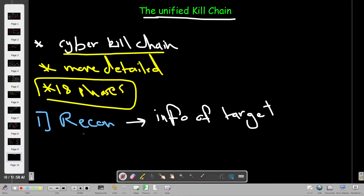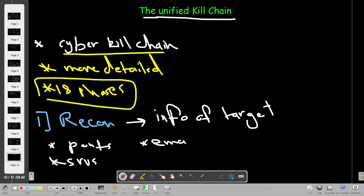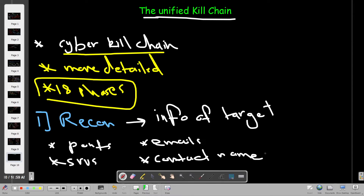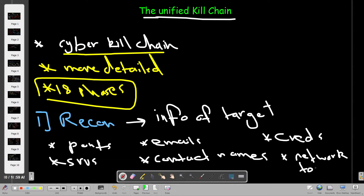The information gathered during reconnaissance includes open ports, services running on the target, emails, contact names, credentials, and network topologies. From a security perspective, studying reconnaissance helps us understand what information the attacker has gathered about the network.